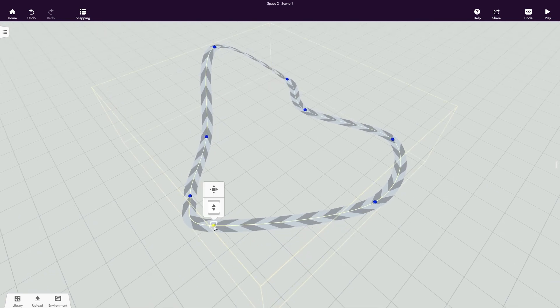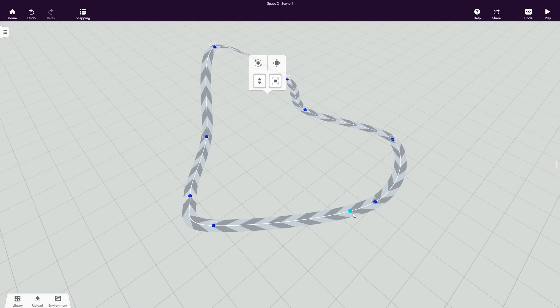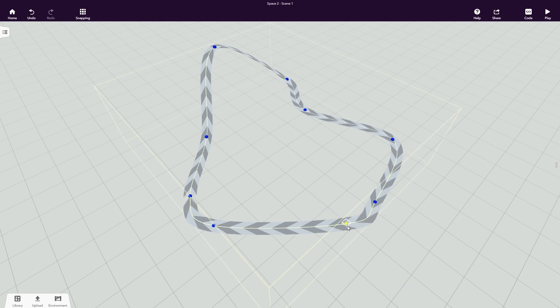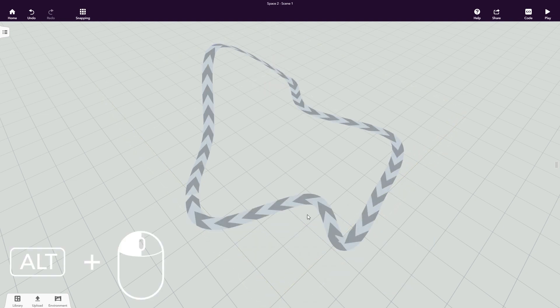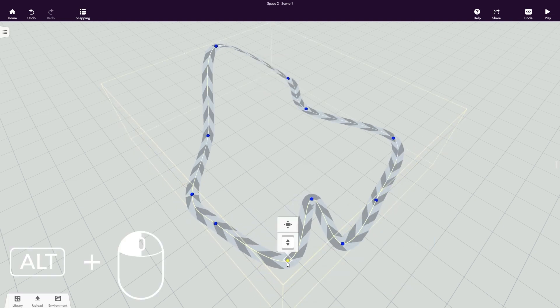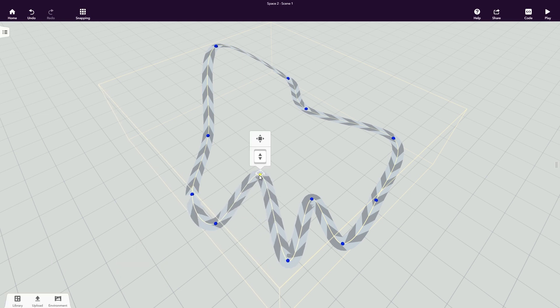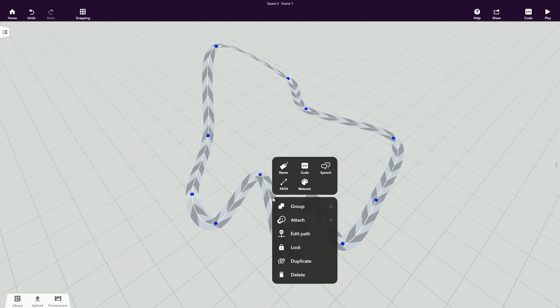To define your path further, right-click on the path and select Edit Path, or hold down ALT on your keyboard and drag and drop a point to create a new point. Add and adjust points to customize your path.